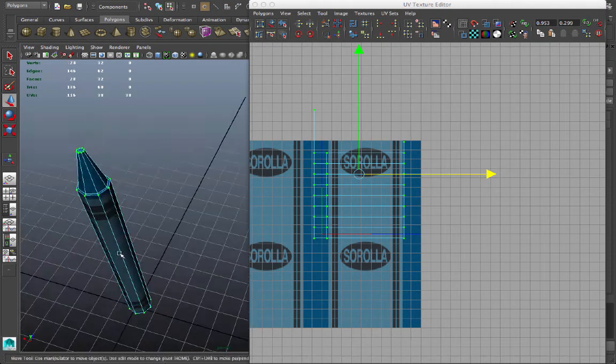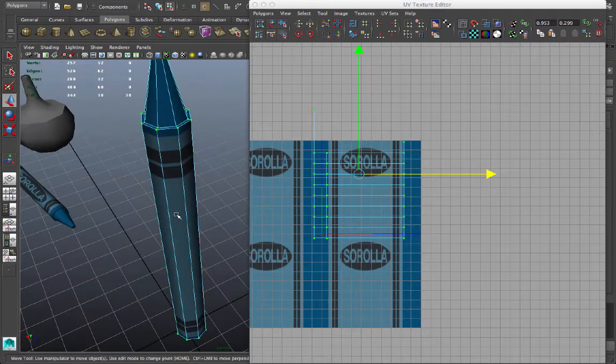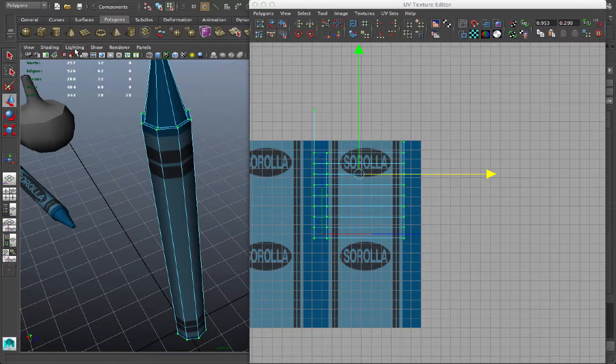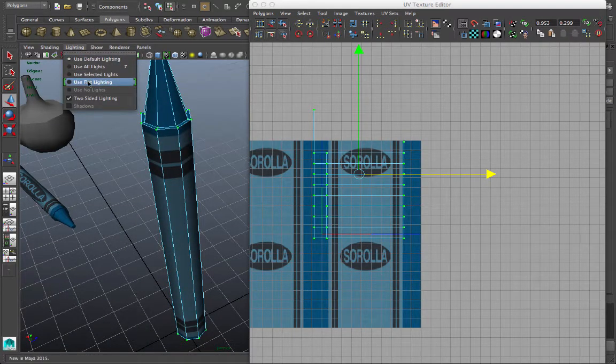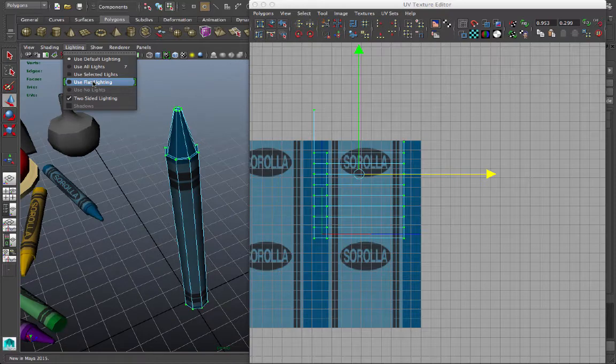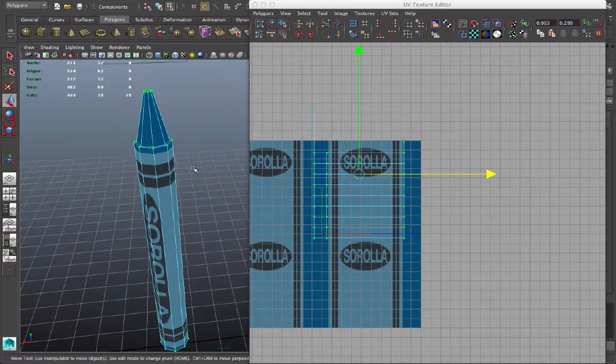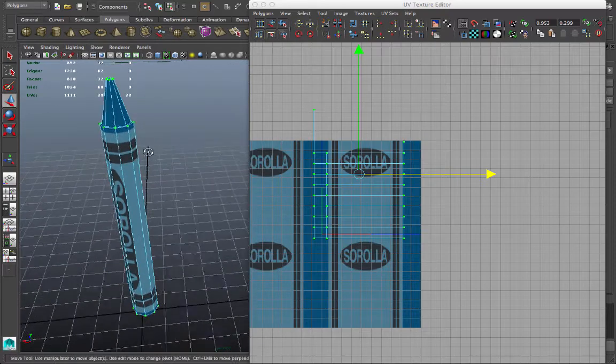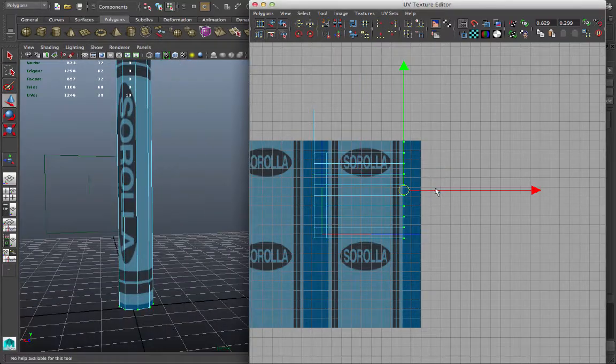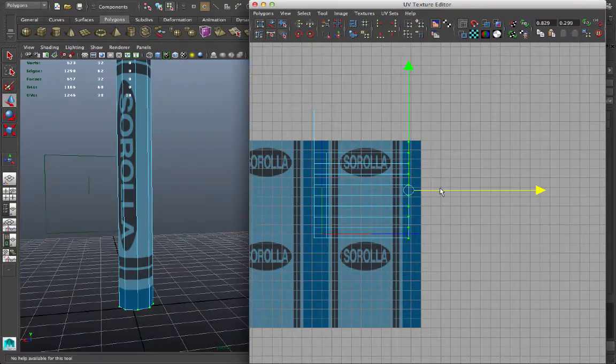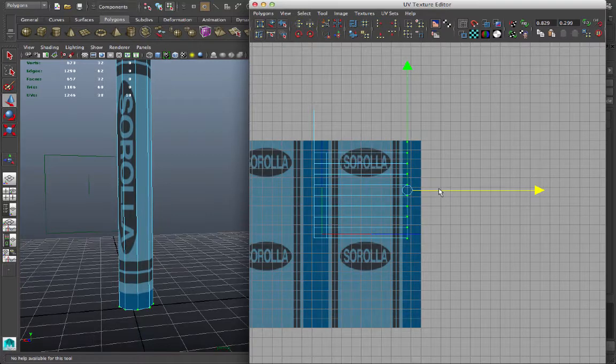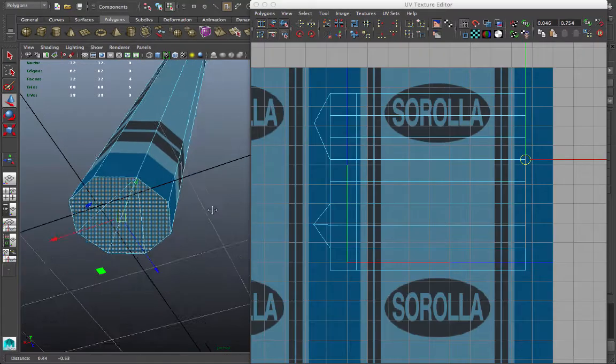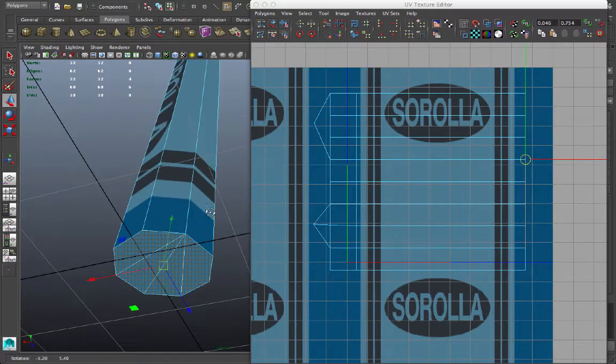That looks about right. If I want to be able to view this a little bit better, I can go to the lighting drop-down menu in my viewport, and choose use flat lighting. Now the shading is gone, and I can more clearly see the textures on there. Let me just adjust these UVs a little bit more. And it's mapped okay, but normally...